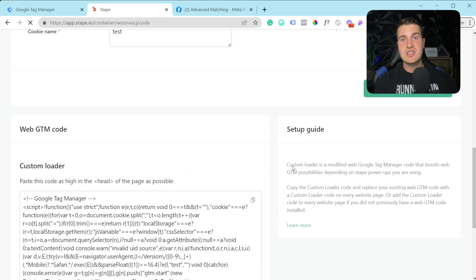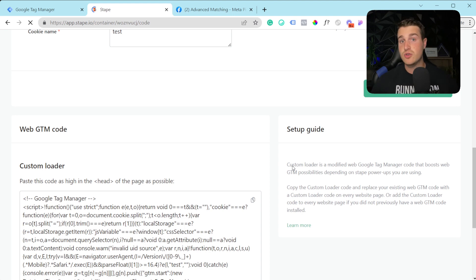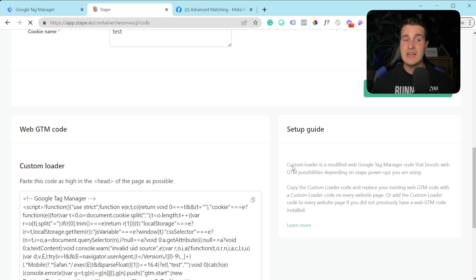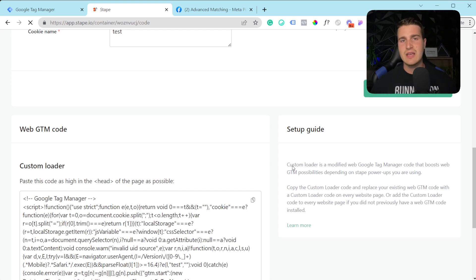By changing that GTM code, you'll have your GTM script load on the majority of page visits rather than risking it being blocked like the standard snippet. There are still some really good ad blockers that will block even this, but it gives you a boost and improves the number of users you can actually track on your website.